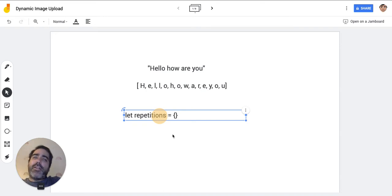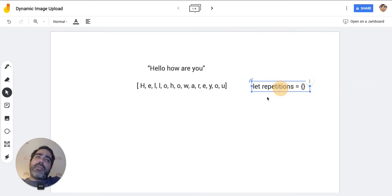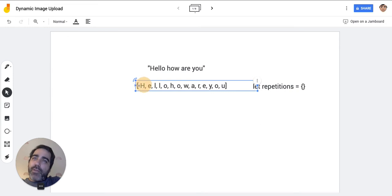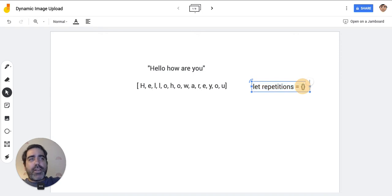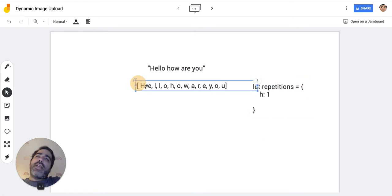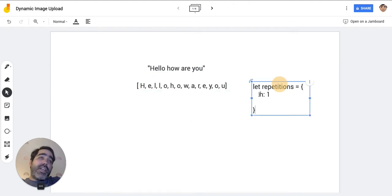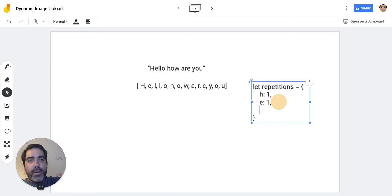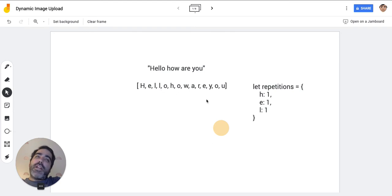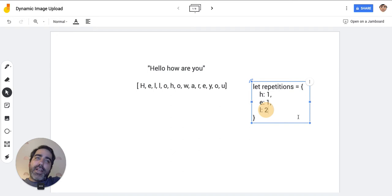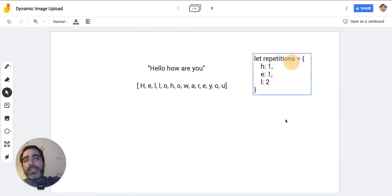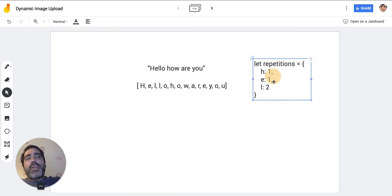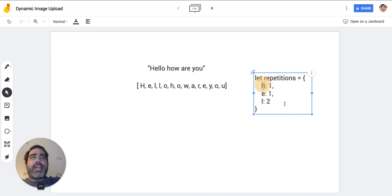Repetitions starts as an empty object. Then I find the first letter h — that's the first repetition of h, so I put h: 1 in the object. Then I find e — is there any e? No, so e: 1. Then l: 1. Then the next l — is there another l? Yes, so instead of adding a new one I just change it to l: 2. I think using an object is the most optimal approach because objects make it easy to retrieve letters back again.